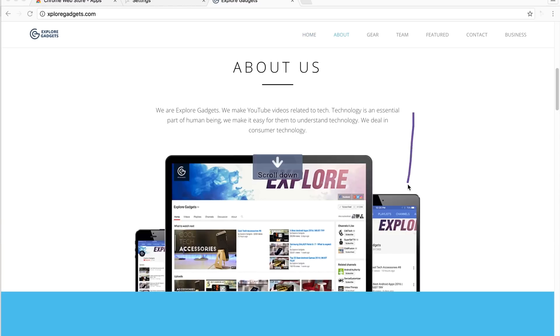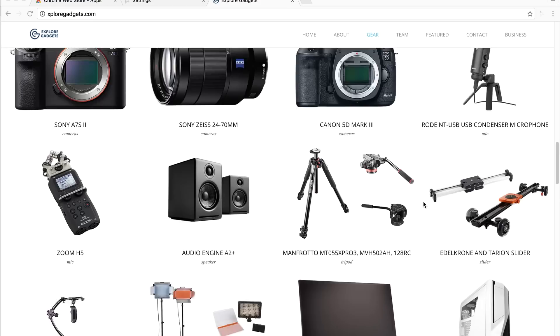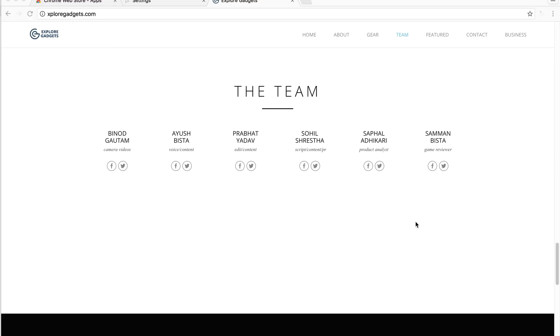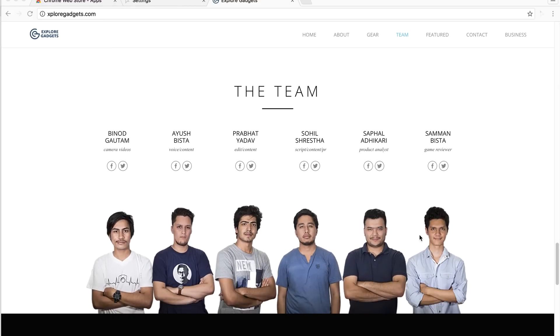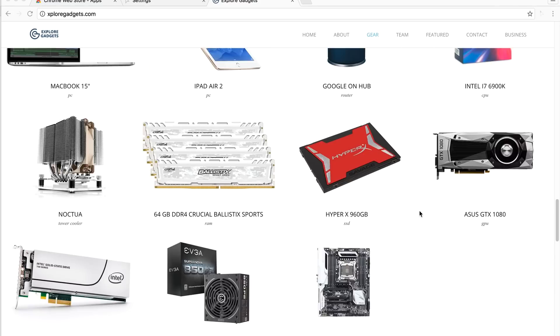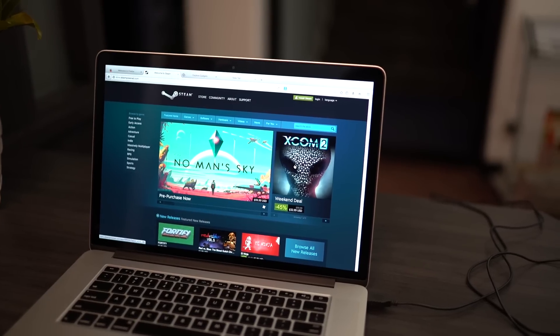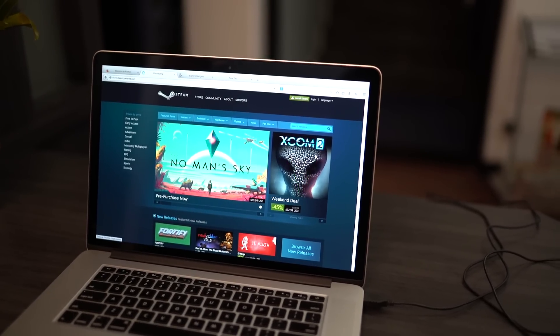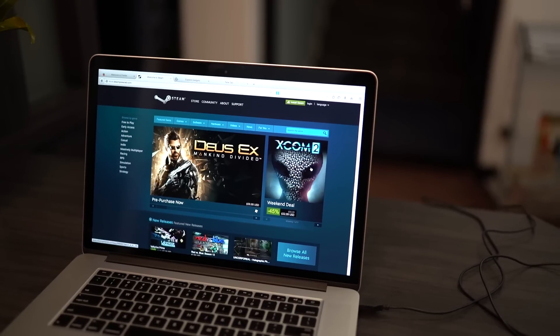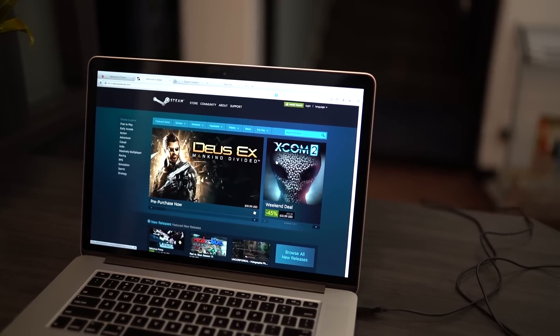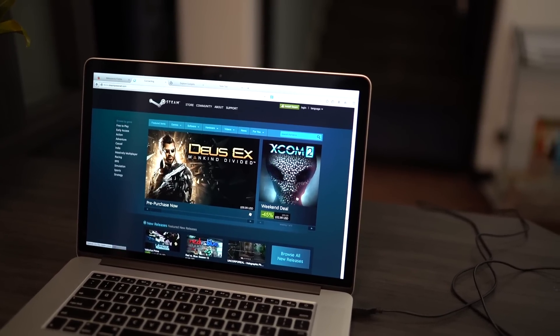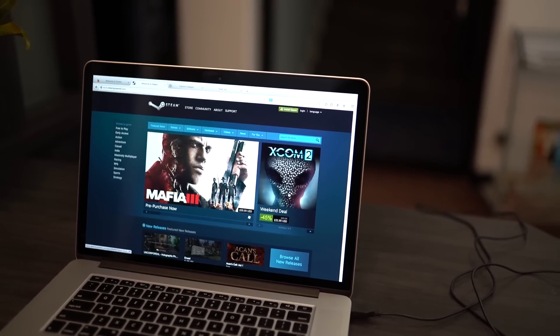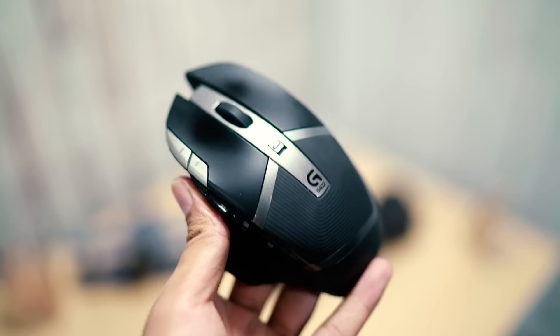Hey guys, this is Samaan here from Explorer Gadgets and this is a short video on a nifty feature or add-on you can use on your browser. If you can't remember keyboard shortcuts and prefer using your mouse most of the time, here are some easy gestures that you can do with your mouse to improve and speed up your browsing experience.